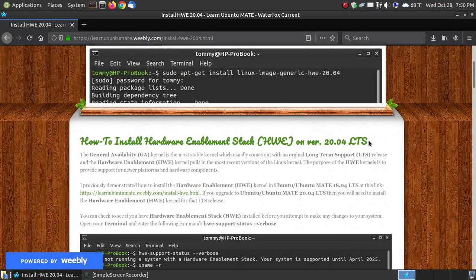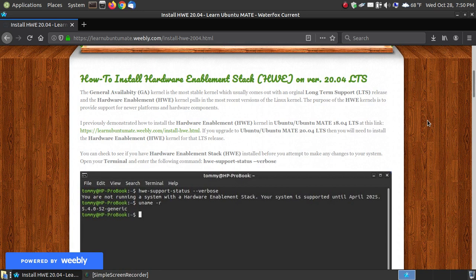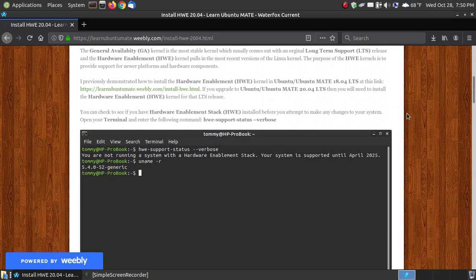I'm using Ubuntu MATE 20.04, the long-term support, on this particular laptop. This is the only machine that I have with 20.04 long-term support. The other machines have 18.04, and eventually, after I get my friends and family updated or upgraded, I'll eventually upgrade all mine as well. But until then, I'll stick with 18.04, the long-term support, until I get those changed.